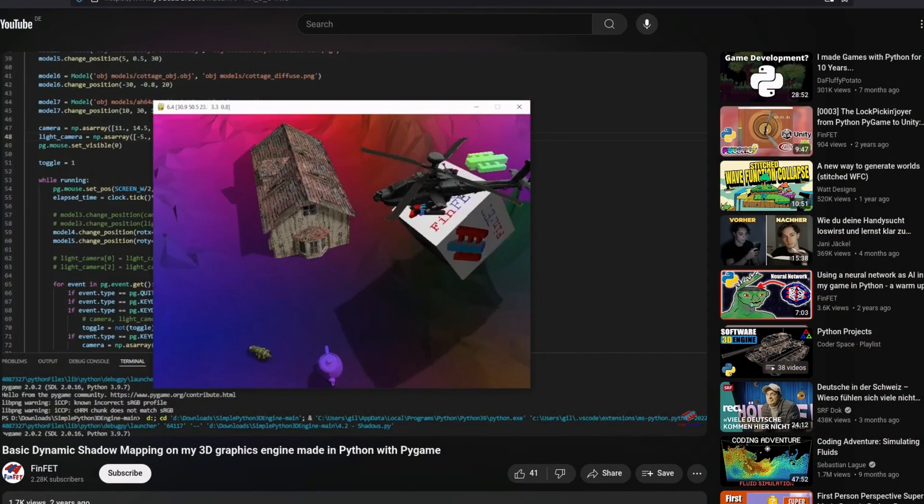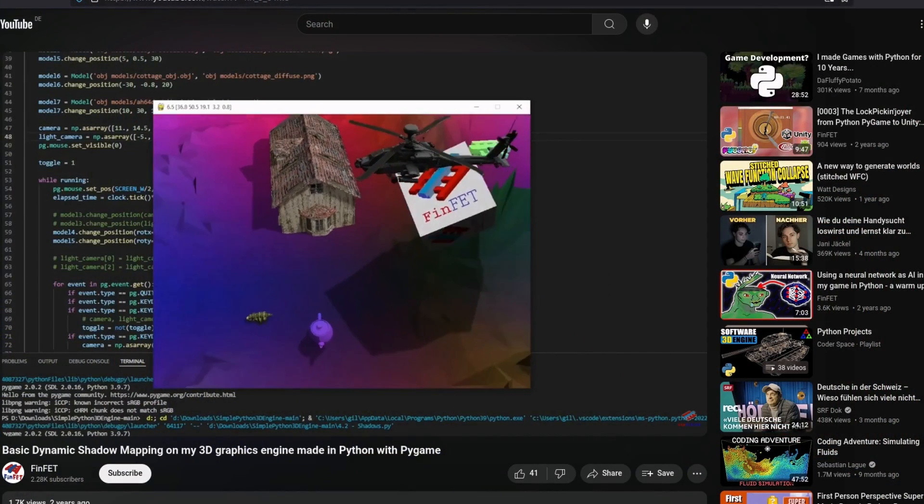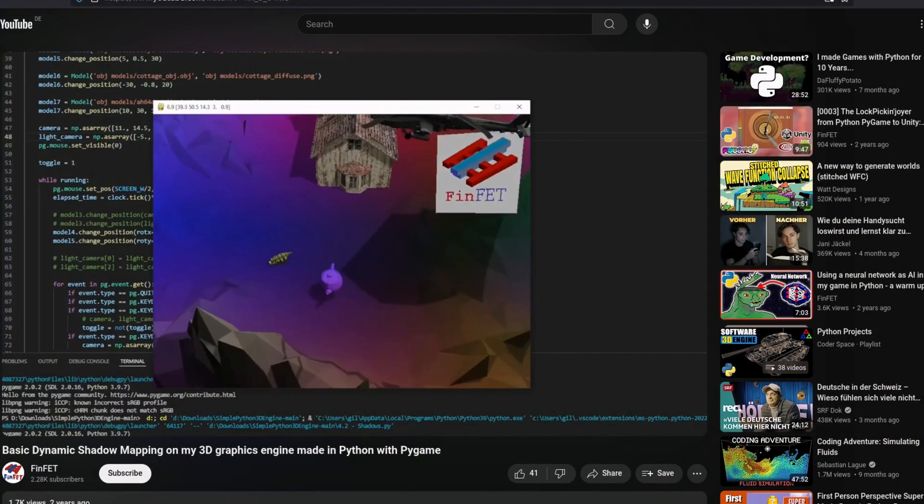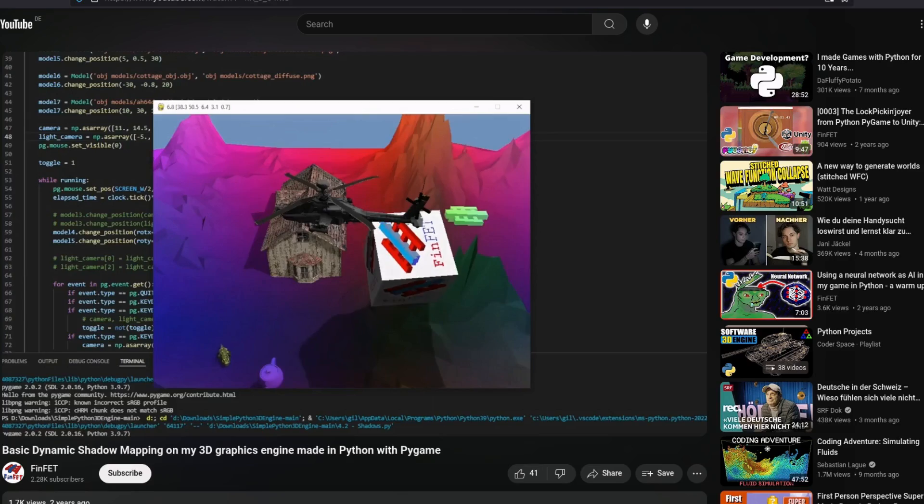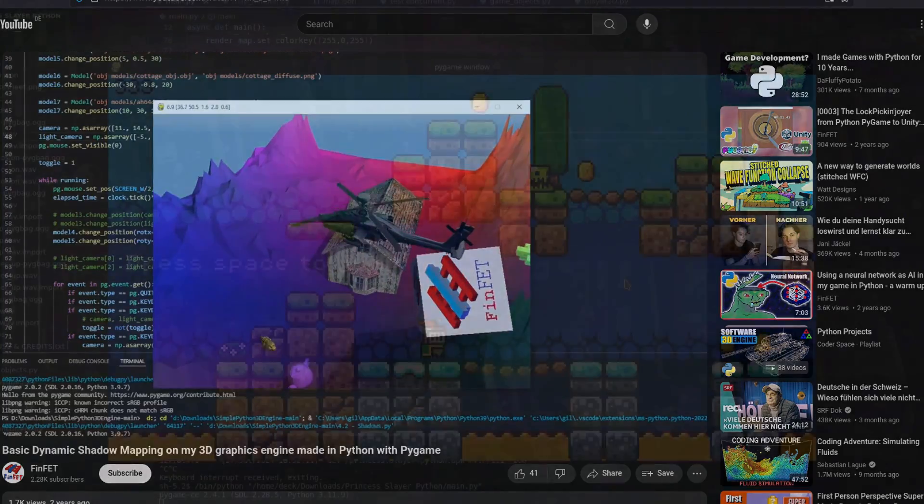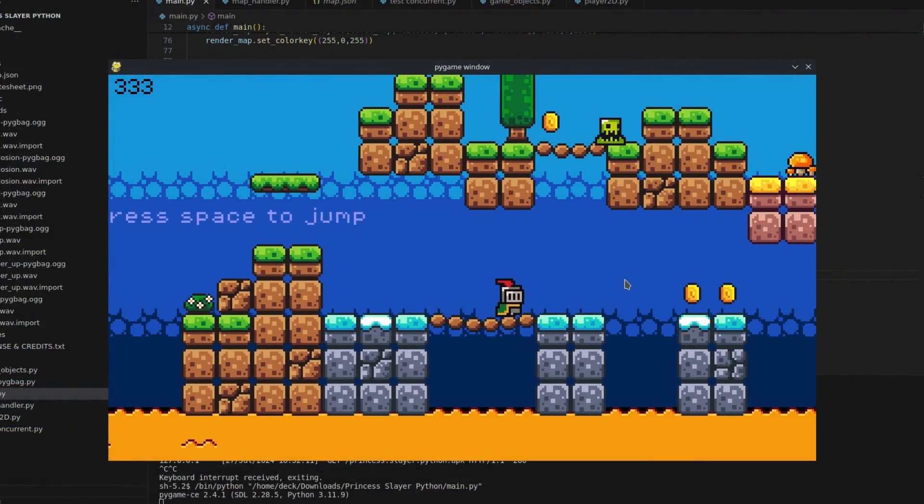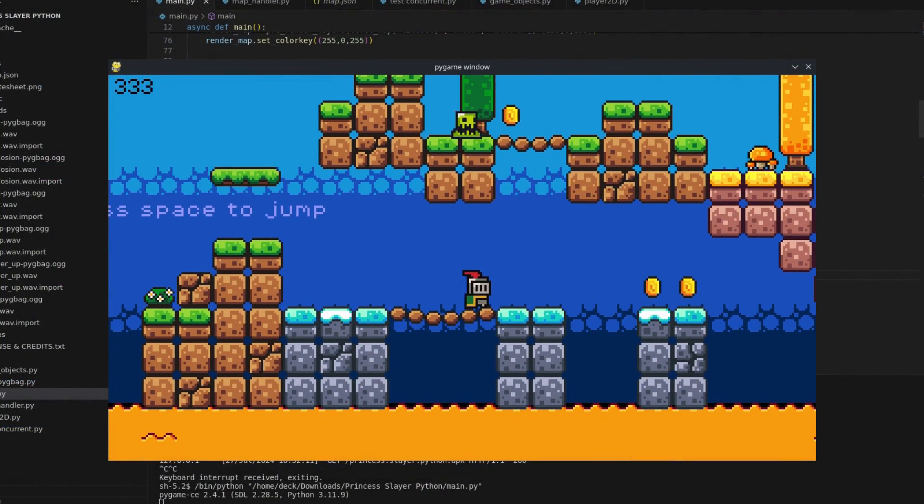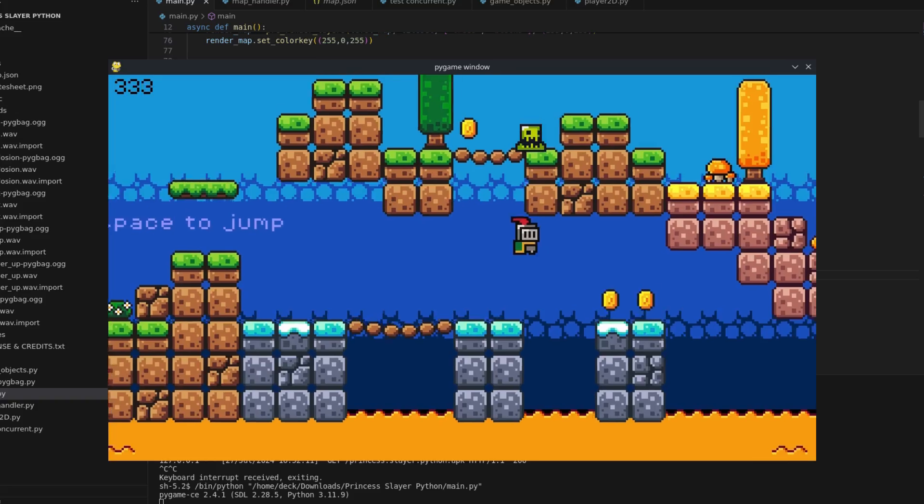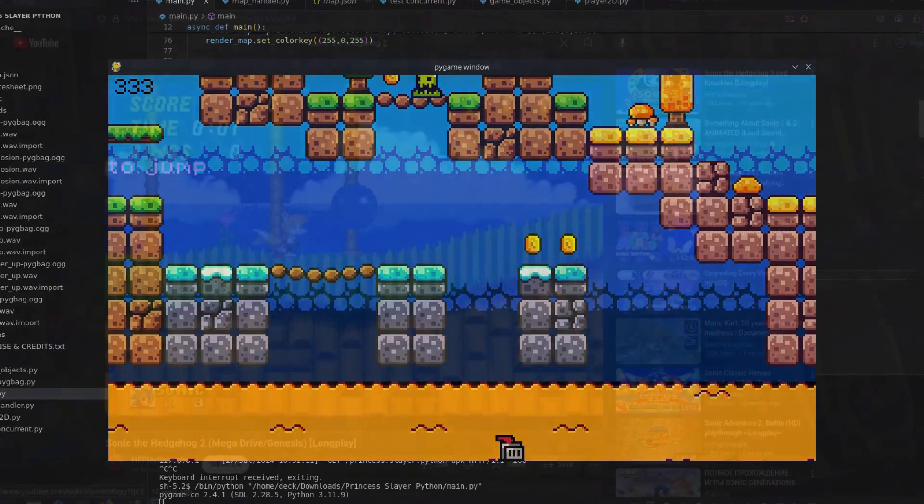3D graphics are the standard for AAA games and are relatively common in the indie scene. 2D graphics, on the other hand, have their charm and a nostalgic appeal.